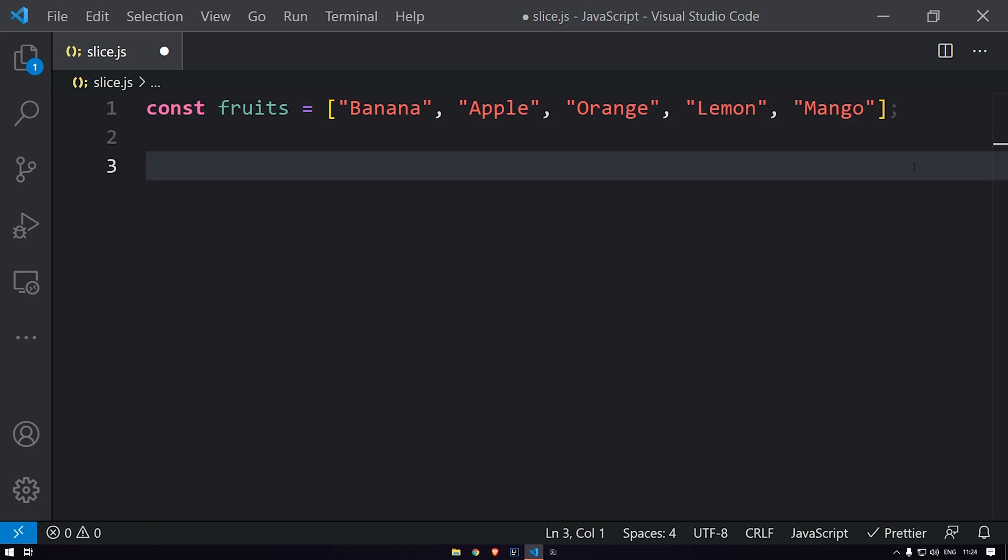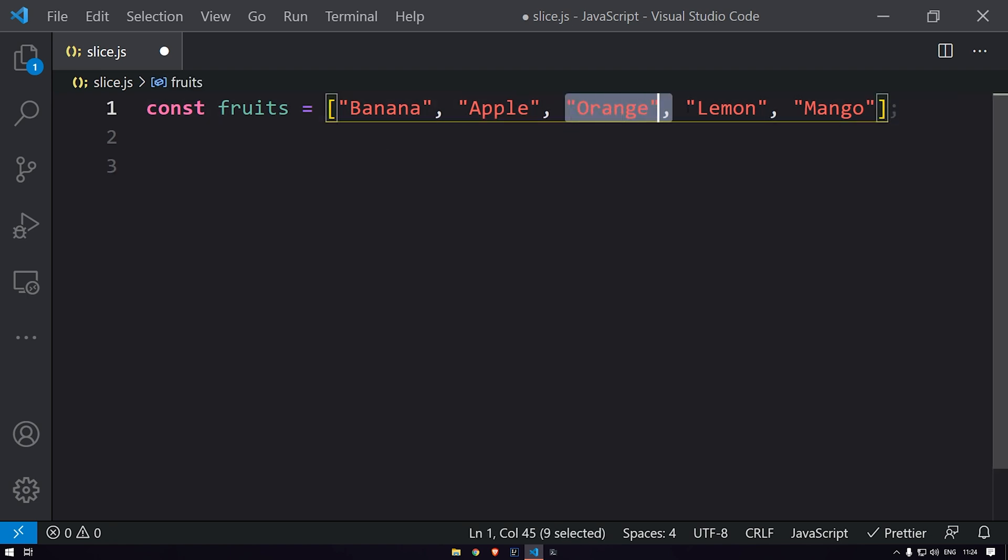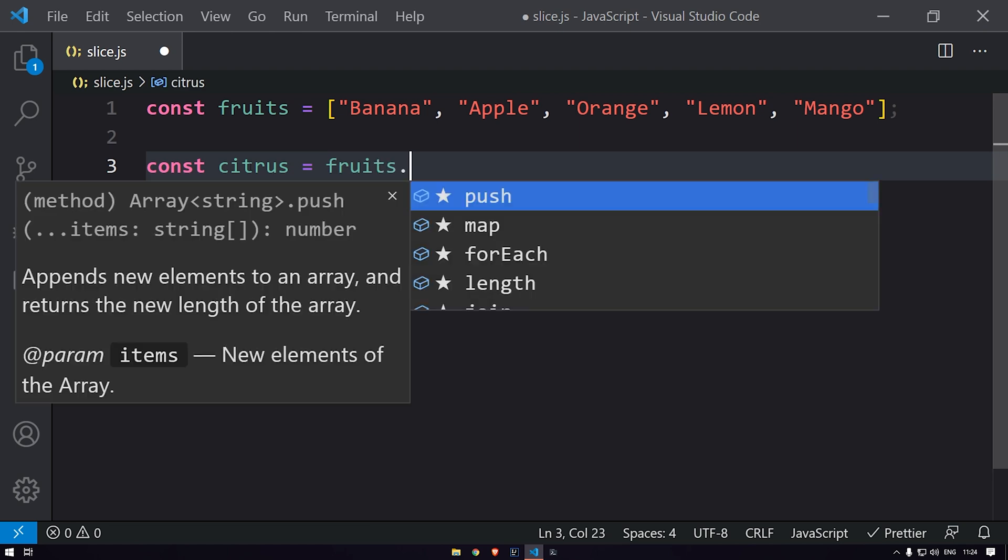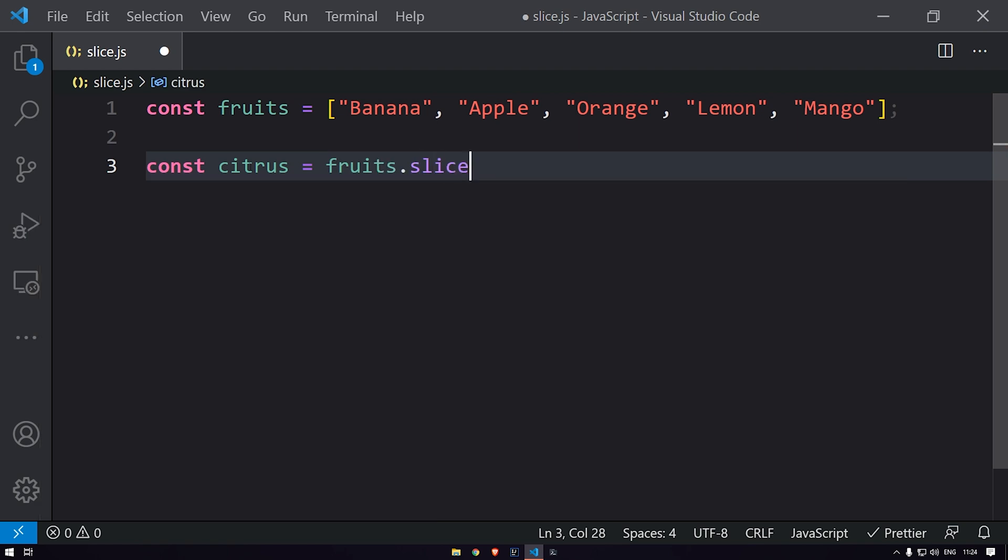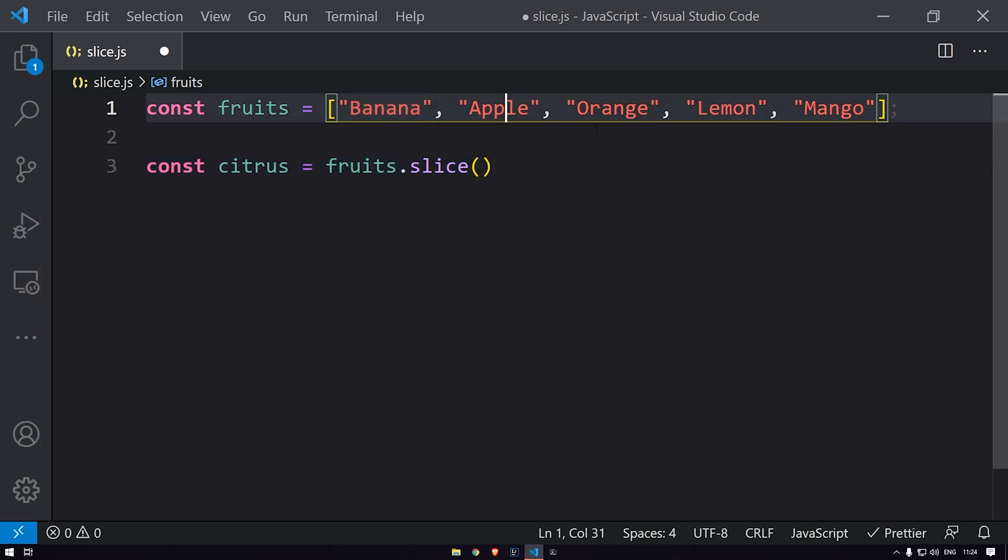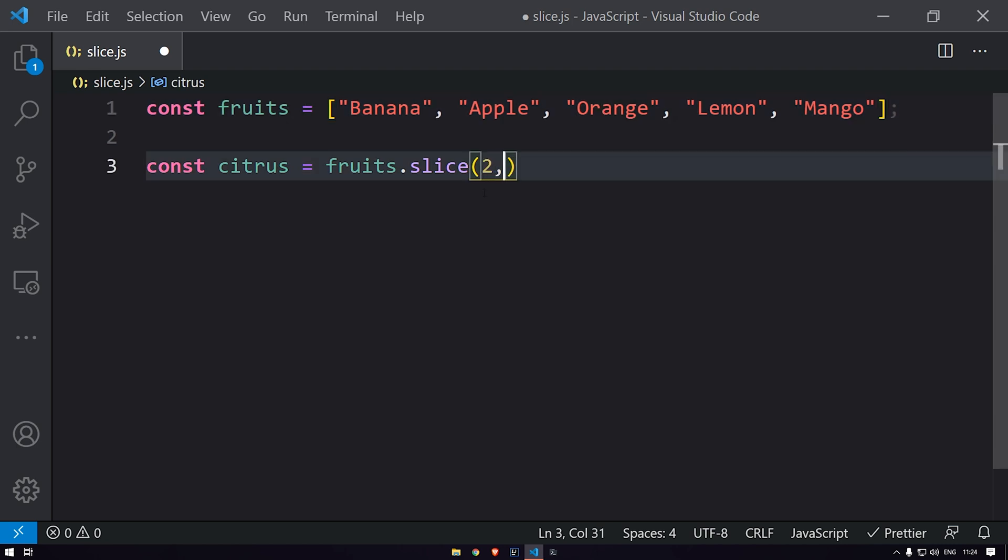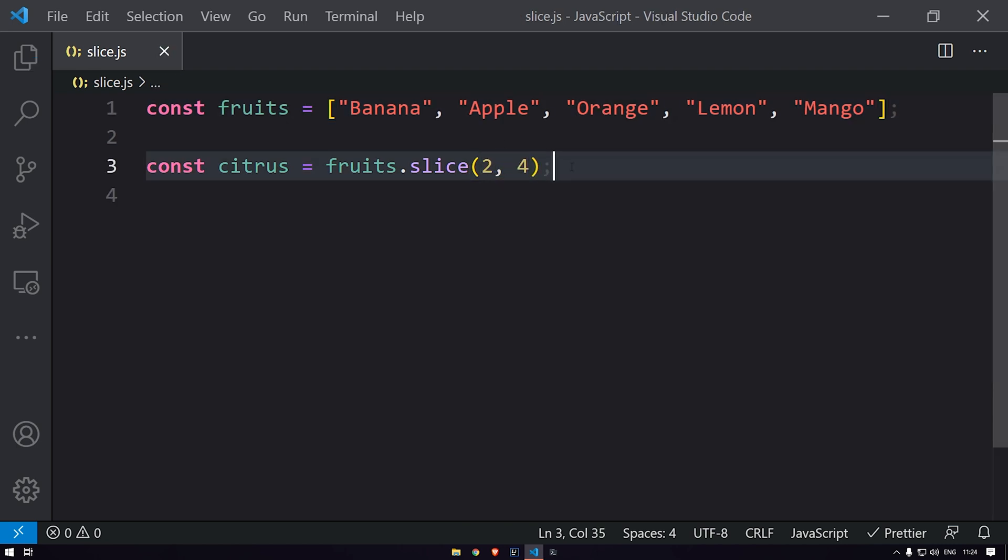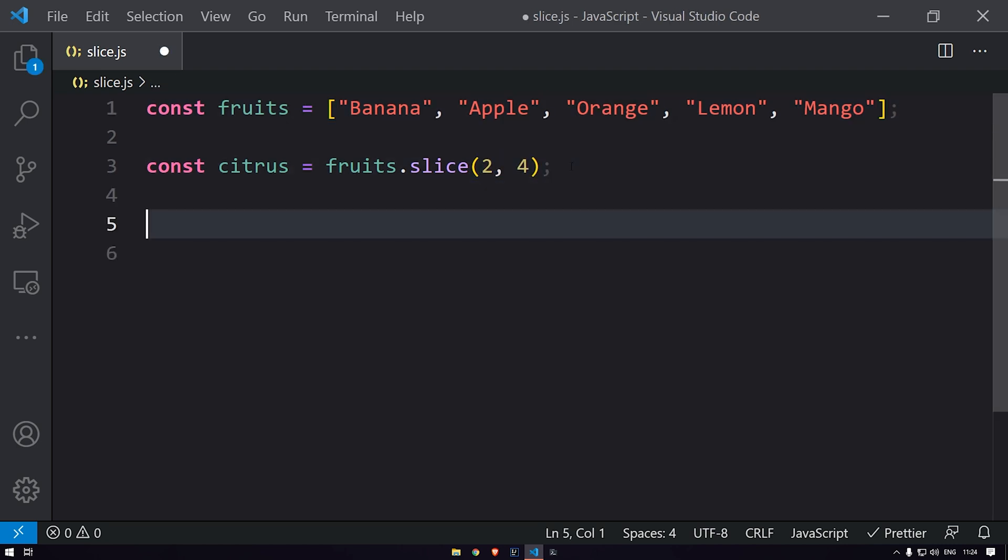Now to get the values of citrus fruits over here, we can use the slice function to get the value of orange and lemon, because those are citrus fruits. So let's use const citrus equals fruits.slice. I will say zero, one, two, three, and four. So this will return the citrus fruits over here.